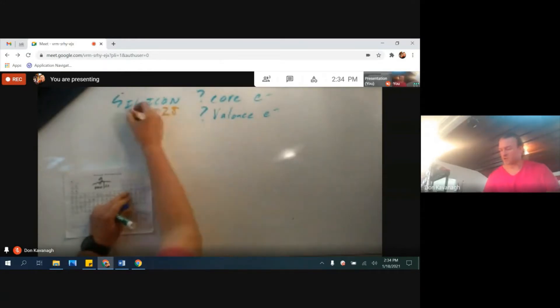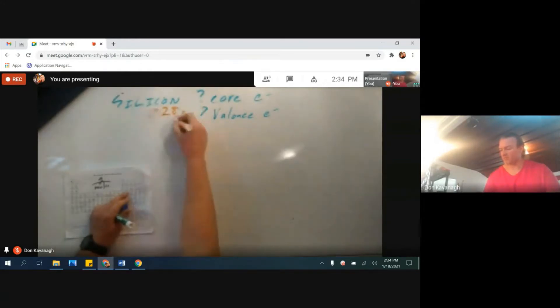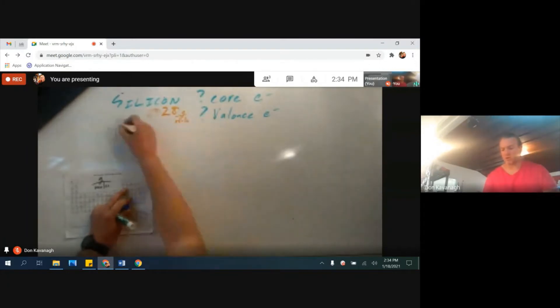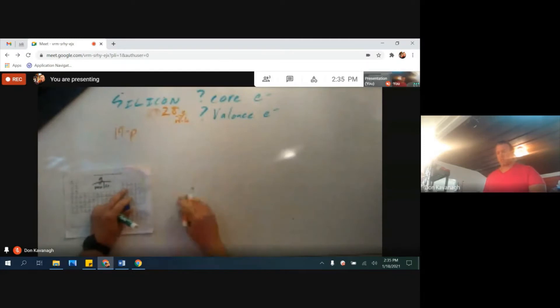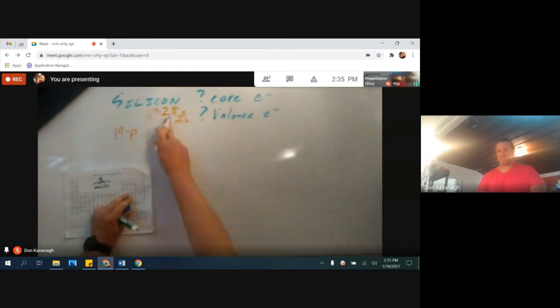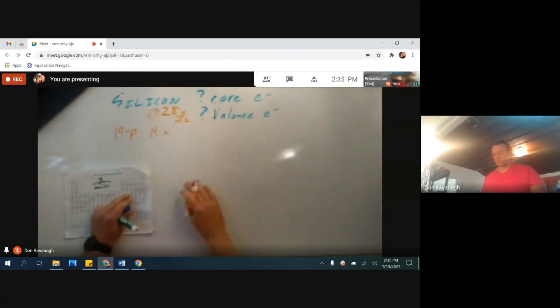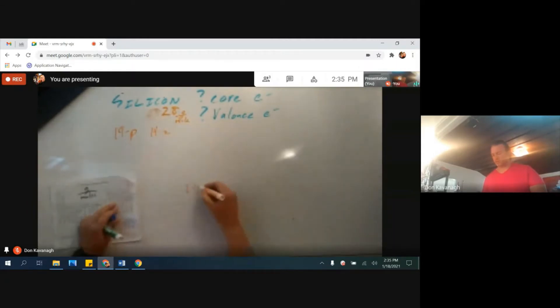28 grams per mole. It has an atomic number of 14, so there are 14 protons. 14 plus something must equal 28. 14 plus 14 neutrons equals 28. So our nucleus is going to have 14 protons and 14 neutrons.